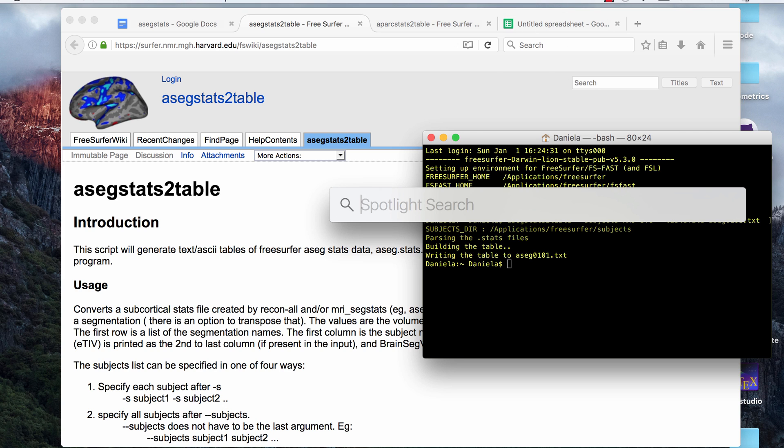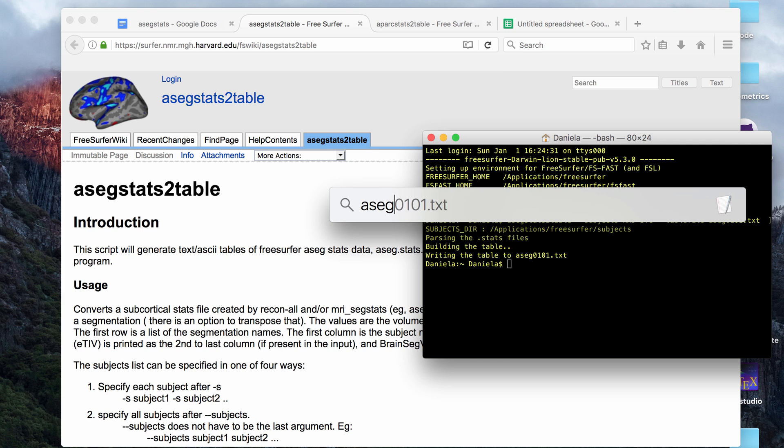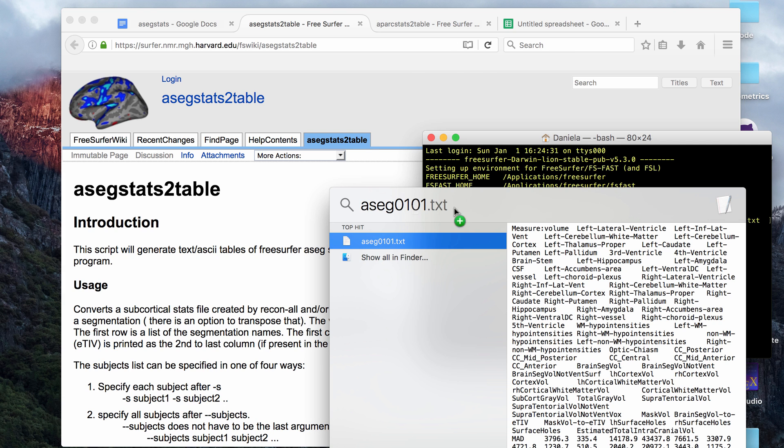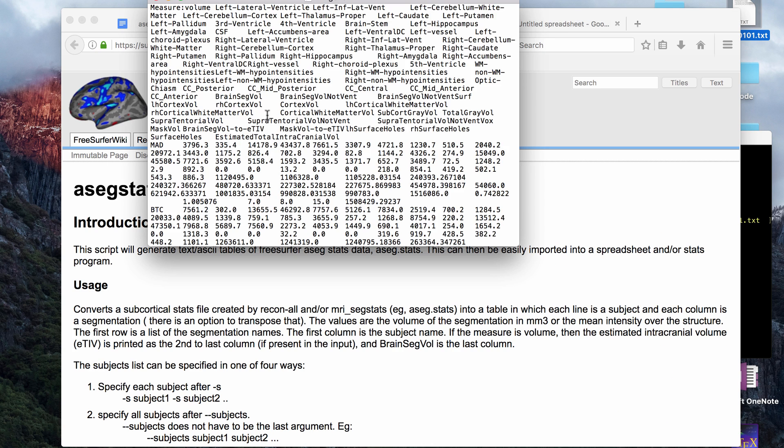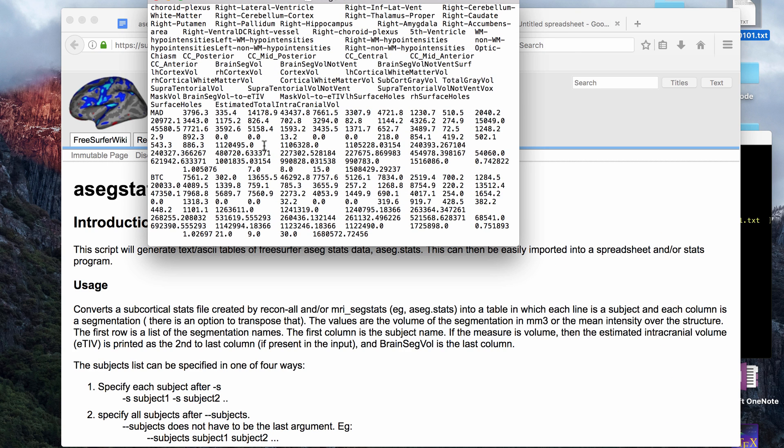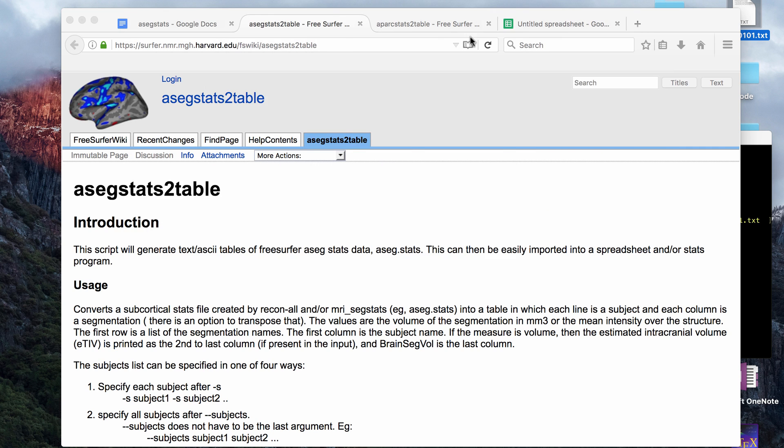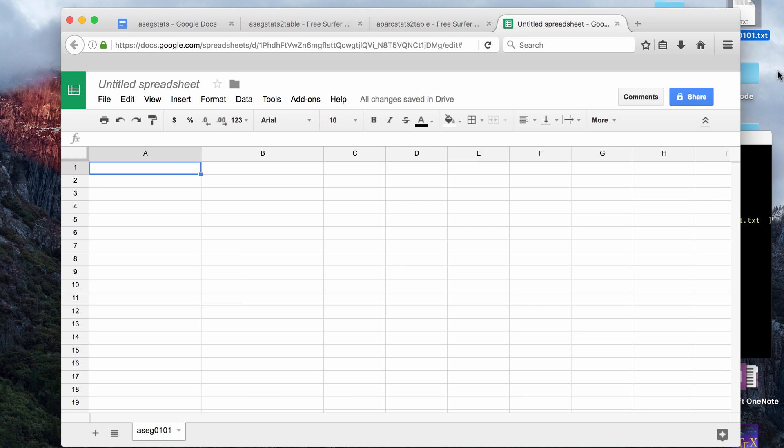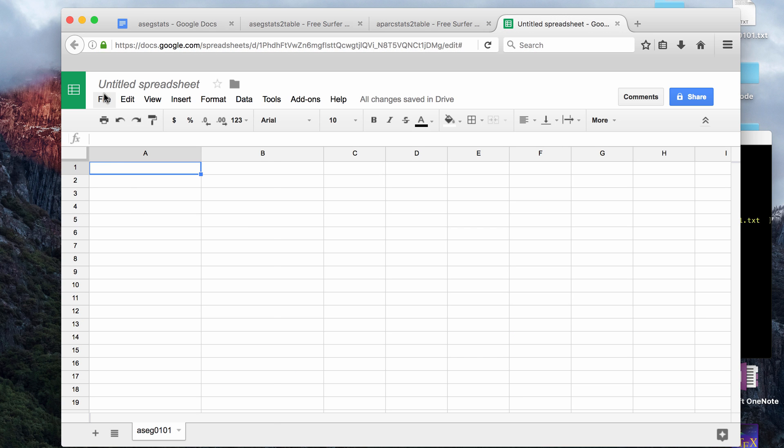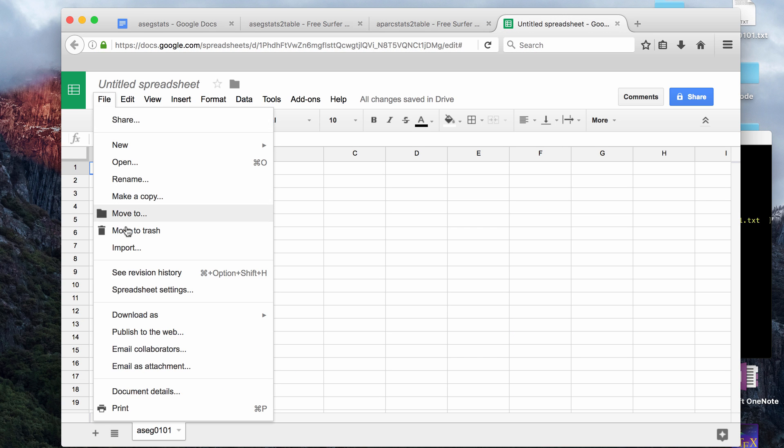I didn't CD to my desktop, but if you look at ASEG 01 01, I'll move it to my desktop so you guys can see what it looks like. This has all the data for the two subjects. I'll go over what it looks like if you import it into Google Sheets, for example.